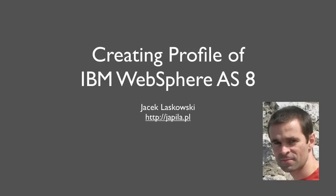Hi, this is Jacek Laskowski and I'm going to demonstrate how to create a profile of the latest release of IBM WebSphere Application Server version 8 to be used in IBM Rational Application Developer.